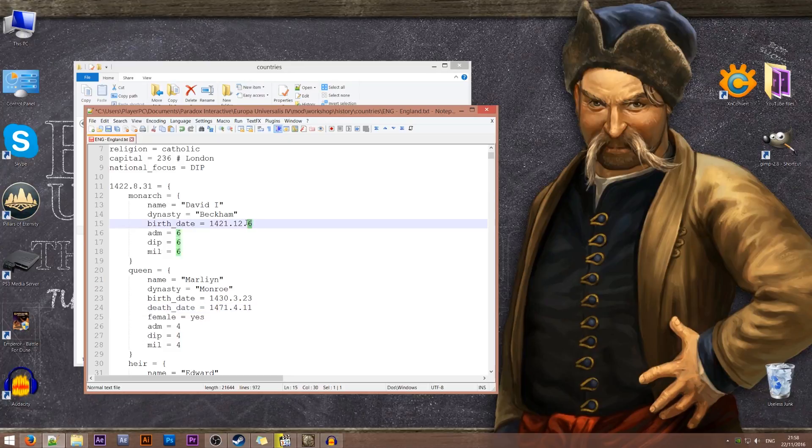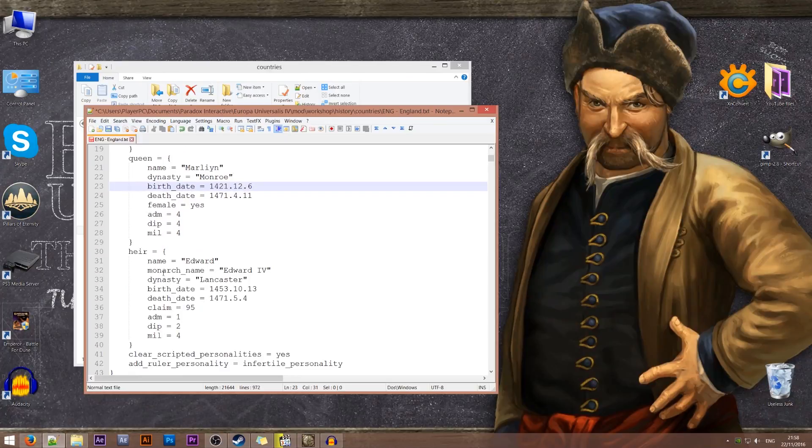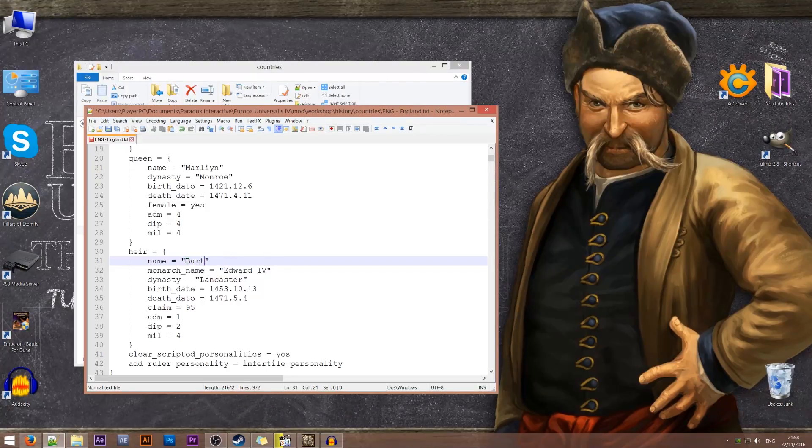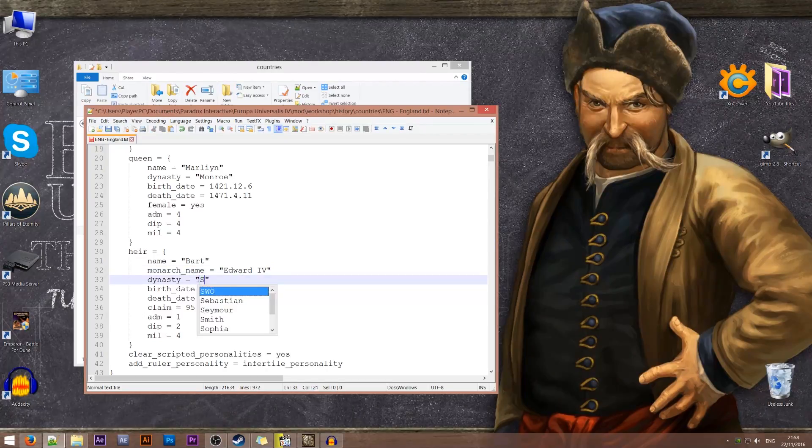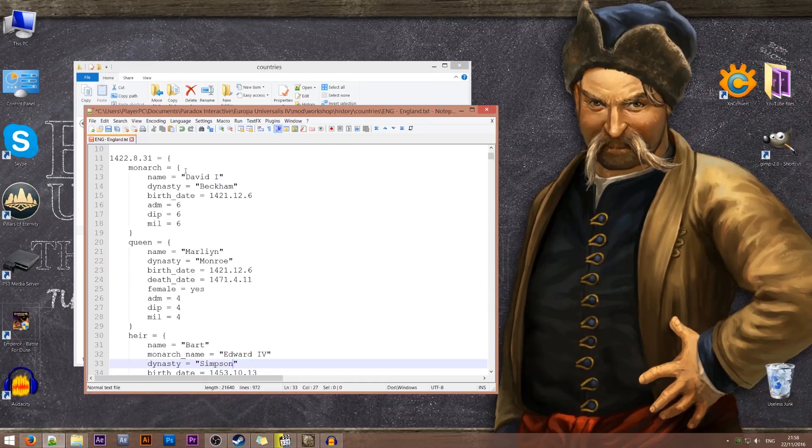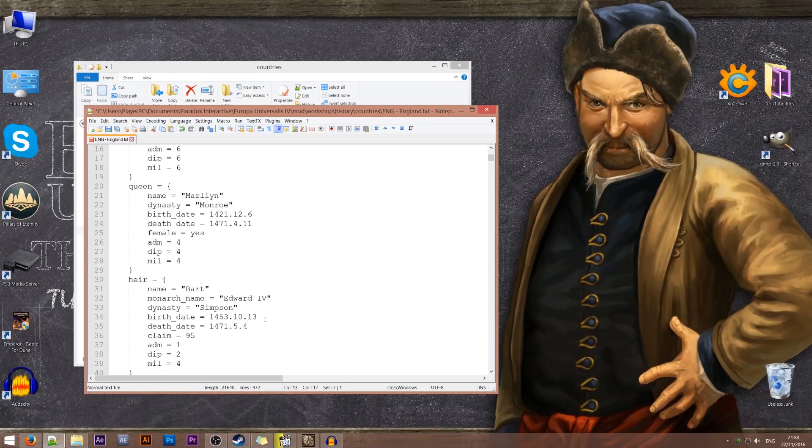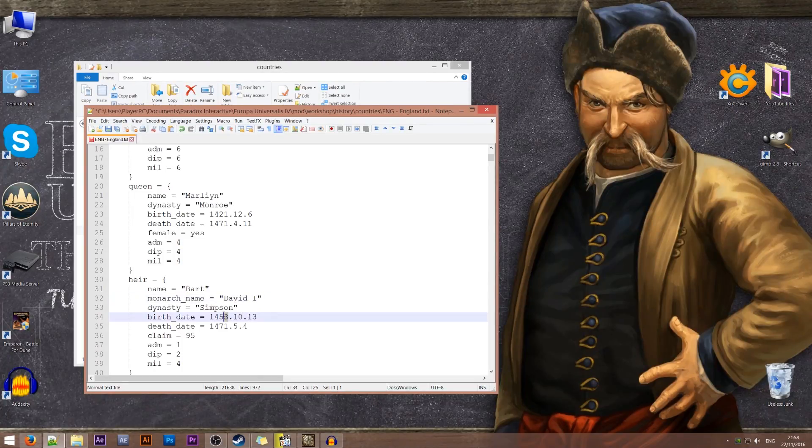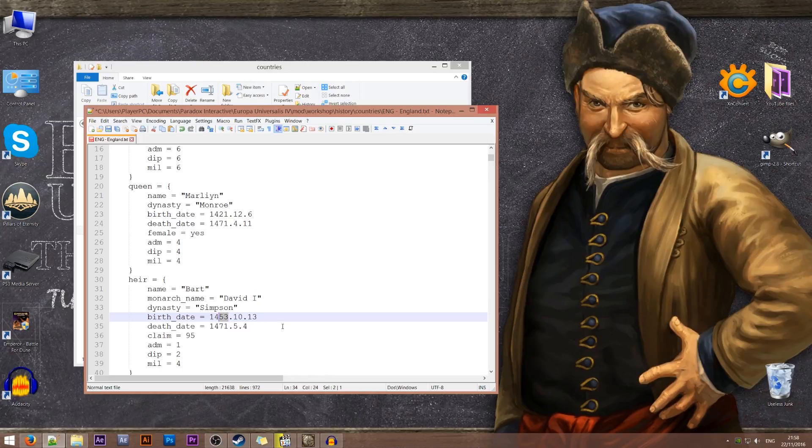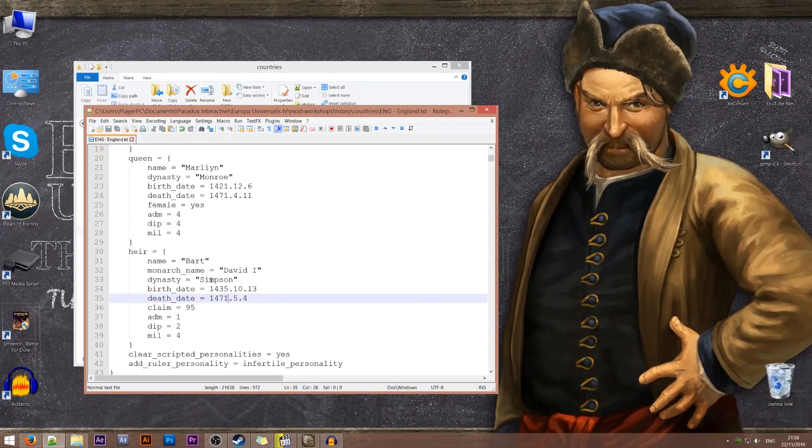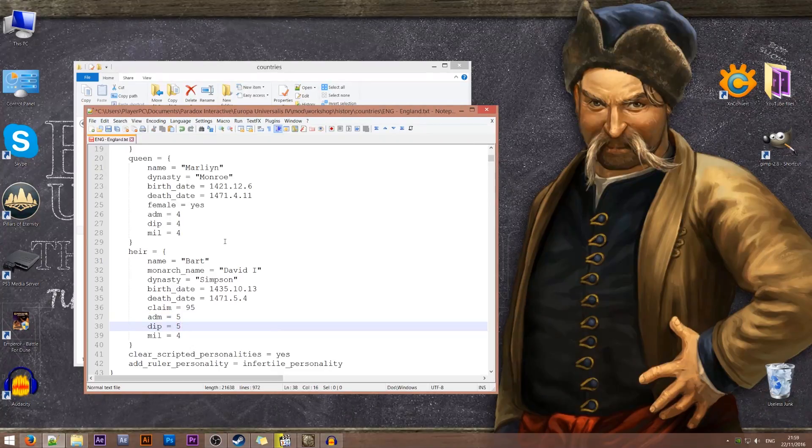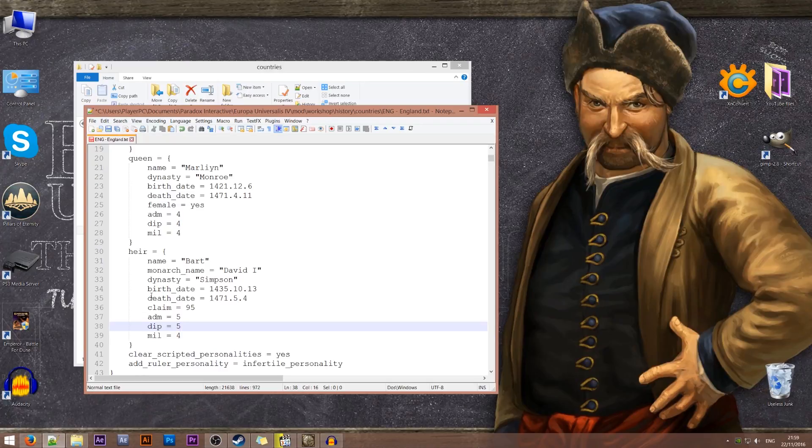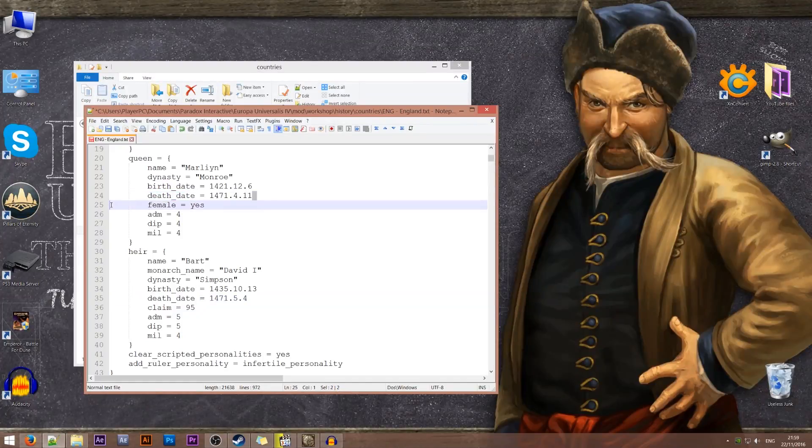Let's just change the birth date so it all fits nicely. And the heir will be let's call him, you know what let's make him a bastard. Okay so he'll be Bart of the Simpson dynasty. And the monarch's name is going to be David the first. And his birth date will be let's say 1435. So he fits in our starting date. Yeah let's make him a bit nicer as well. Let's give 5-5-4. Excellent. Now make sure that you keep the death date for your queen and heir. If you don't include the death date they will not show up in the game.